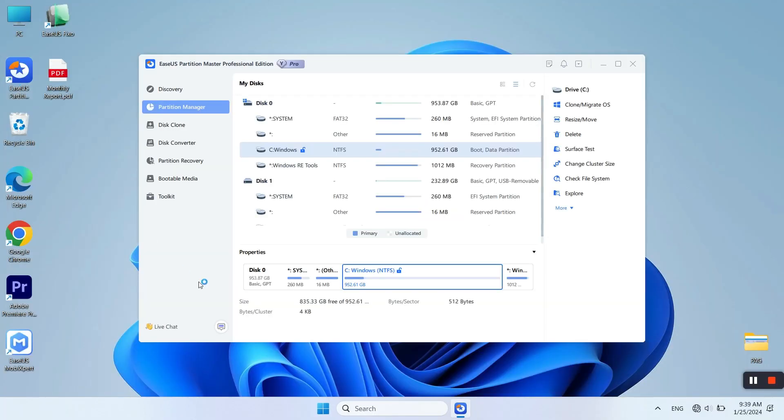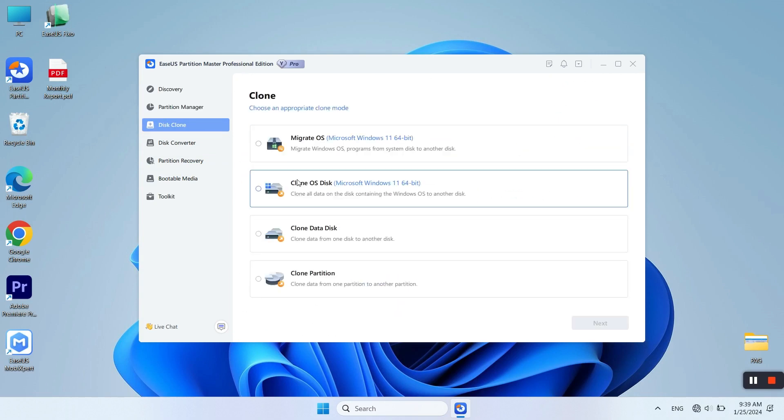Install and launch the program. Go to Disk Clone on the left side. Click on Clone OS Disk, then Next.